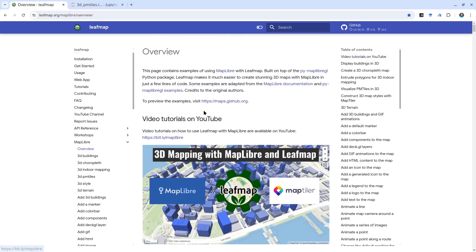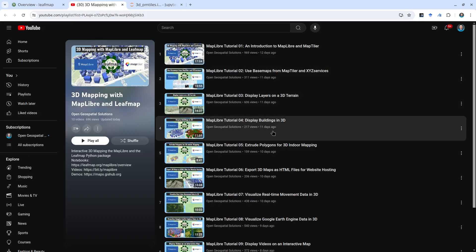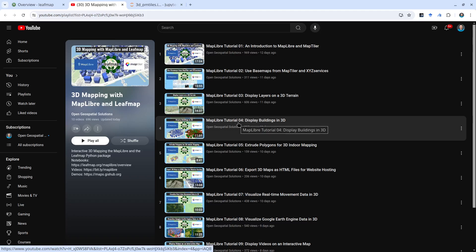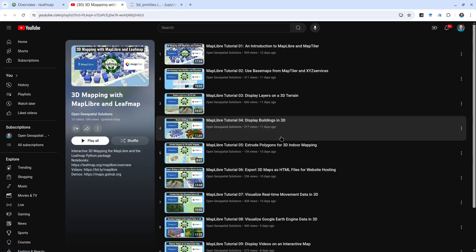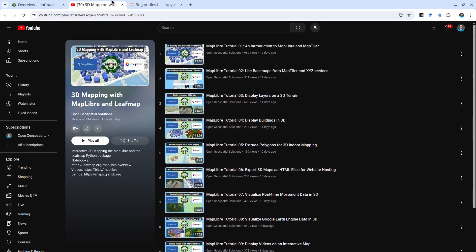Previously I already created a tutorial showing you how to visualize buildings in 3D, but at the time we were using MapTiler — basically vector tiles from MapTiler — so you need an API key. What we're going to cover today is a completely free solution. You don't need an API key; everything is free and you can get data from hosted PMTiles anywhere through an HTTP URL, then stream the data and visualize it in 3D.